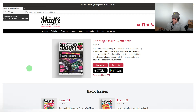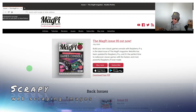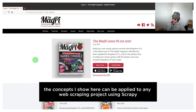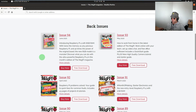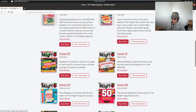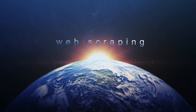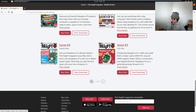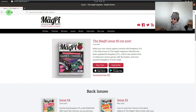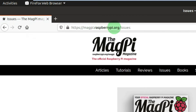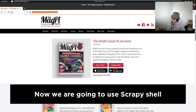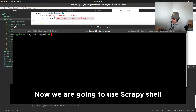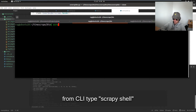Hello, today we're looking at web scraping with Scrapy using Python, and we will be extracting images of back issues of the Raspberry Pi magazine MagPi. I'm not going to overload their site — I'm just going to extract the back issue cover images from page one, so that page is magpi.raspberrypi.org/issues. That will form the basis of what we're going to do next, which is open Scrapy shell.